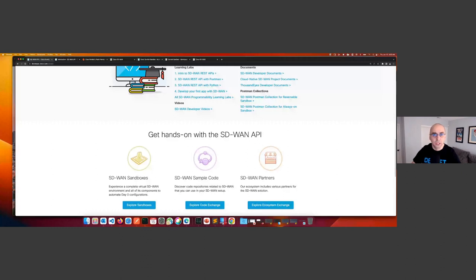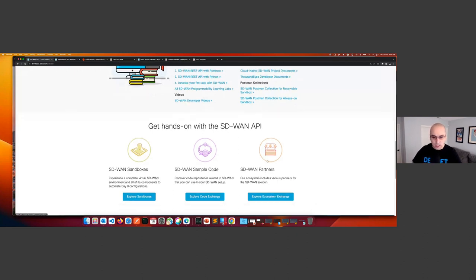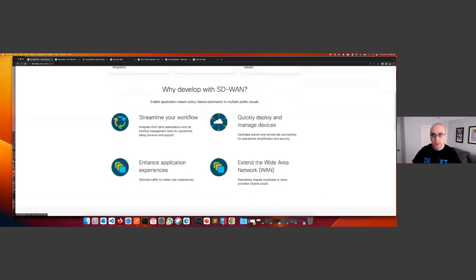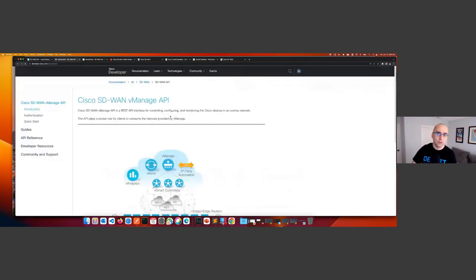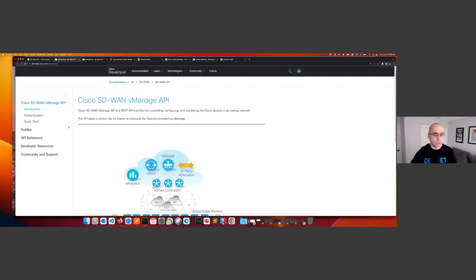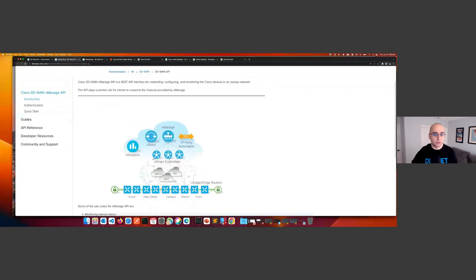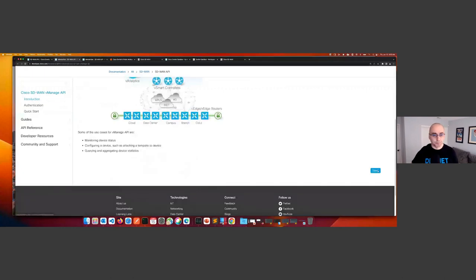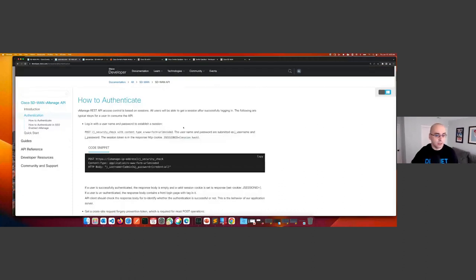We also have a list of SD-WAN partners if you want to see what our ecosystem partners have been working on around SD-WAN fabrics. Let's jump into the docs page, which is going to be one of the most important websites for you as you start programming with SD-WAN fabric. It gives you links to all the API endpoints and explanations, a quick intro on how the fabric looks, what the components are, and how to authenticate — what the endpoint is, the vManage IP address, and the J-security-check endpoint.